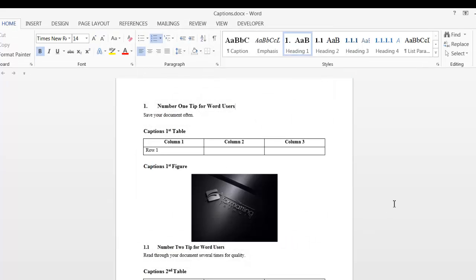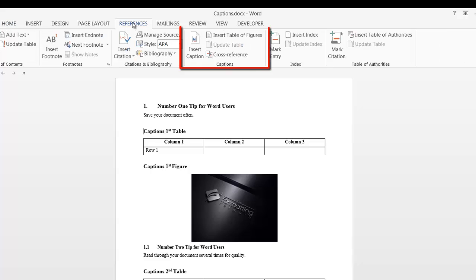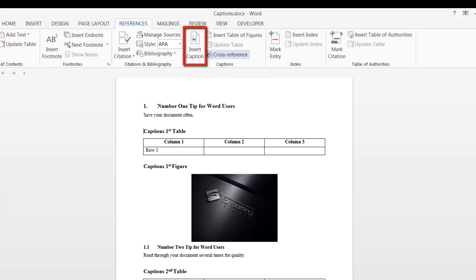Now that we know our headings are correctly numbered, place your cursor where you want the first label. This is our first table. Go into the References tab and in the Captions group, select Insert Caption.